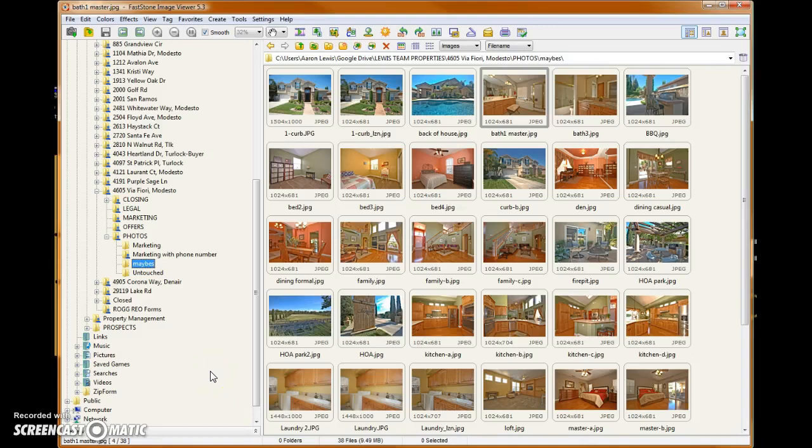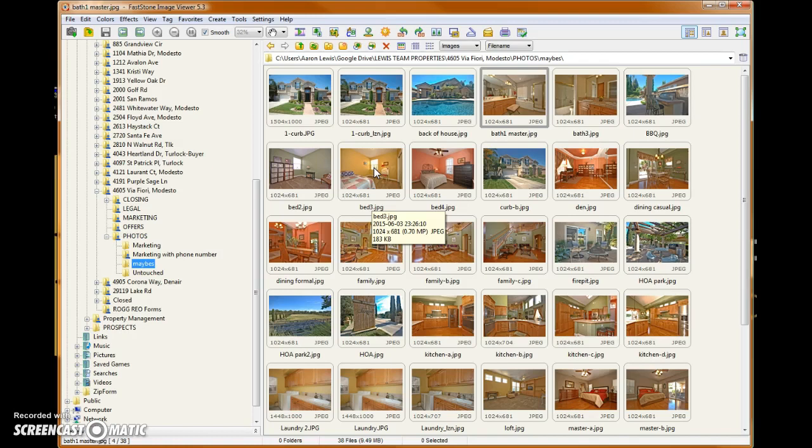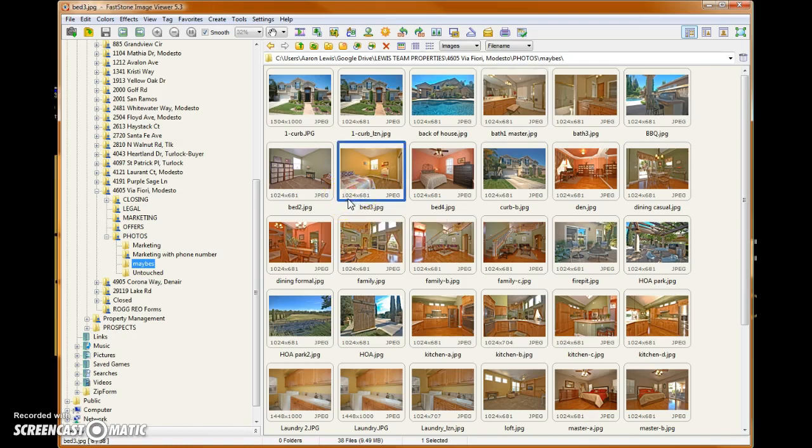Okay, so the next step is we're going to first need to resize our property photos. You can see here the size of many of these is 1024 pixels wide, whereas our watermark we created was 800 pixels wide. So to keep our proportions correct, we want to first resize each of our property photos to match the width of our watermark image that we're going to put on it.